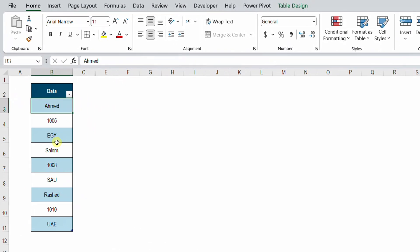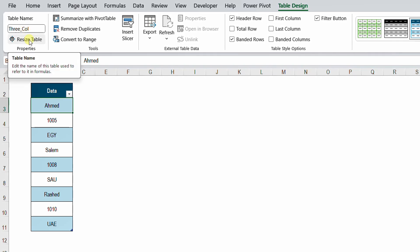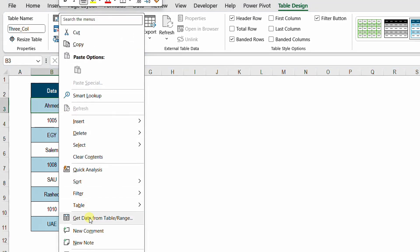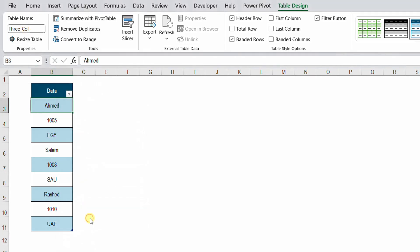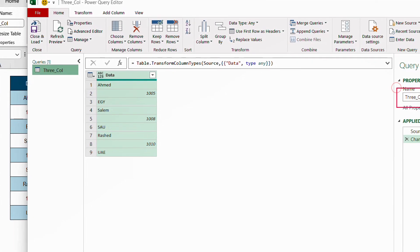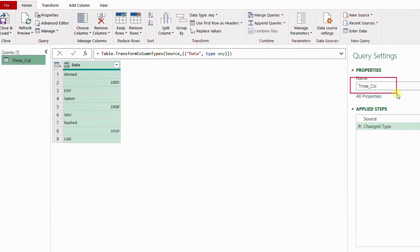I've already converted the data into table format. If you check Table Design, you'll see I gave it the name 'three_column'. Right-click and then Get Data from Table/Range to trigger the Power Query editor. The name of the query comes from the name of the table.